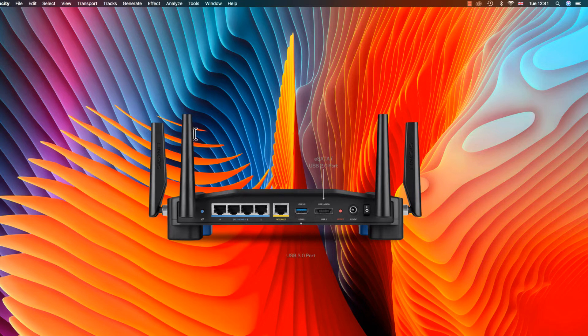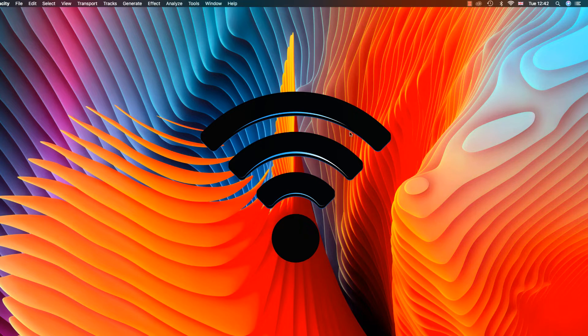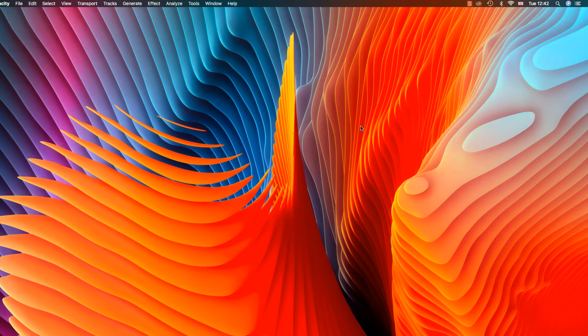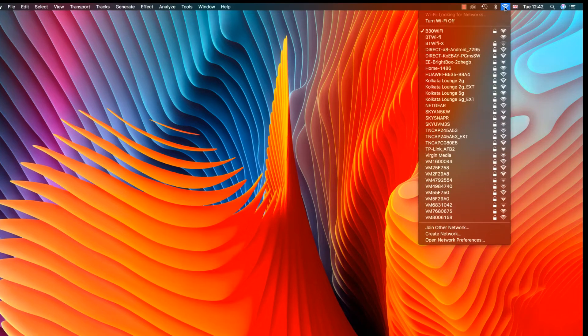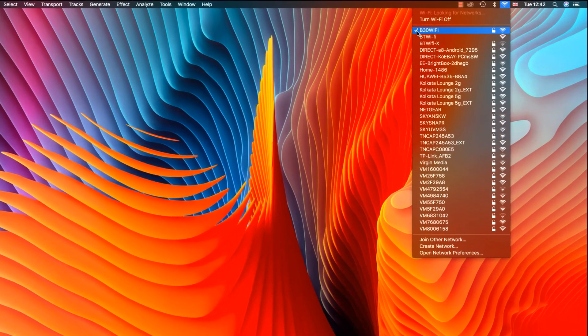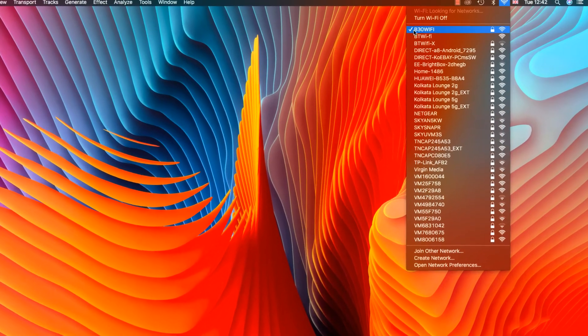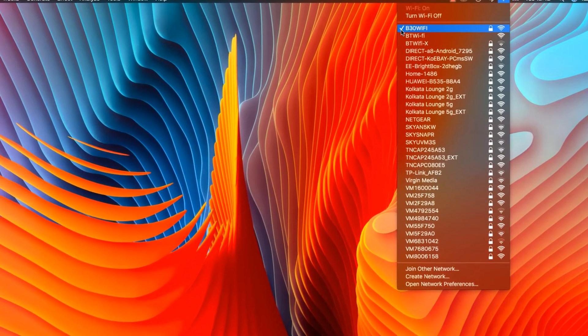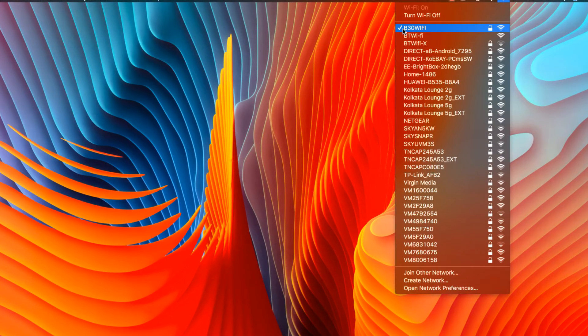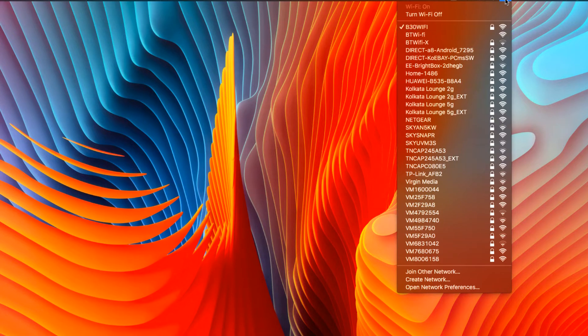Well, this is how you find out your Wi-Fi password again. First, you need to know your Wi-Fi name, the one you are connected to. So you click on your Wi-Fi icon up here and you'll see the one you're connected to by the tick next to it. In this case, your Wi-Fi is named B30 Wi-Fi. Then click on the spotlight search icon.